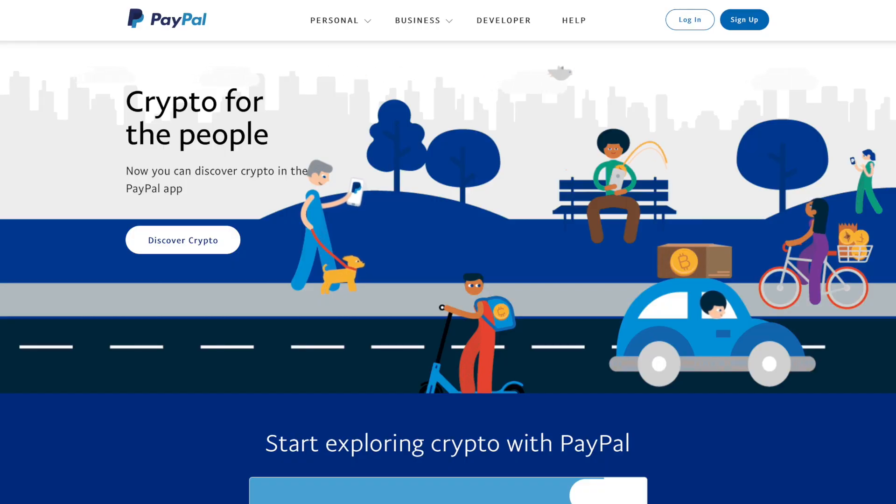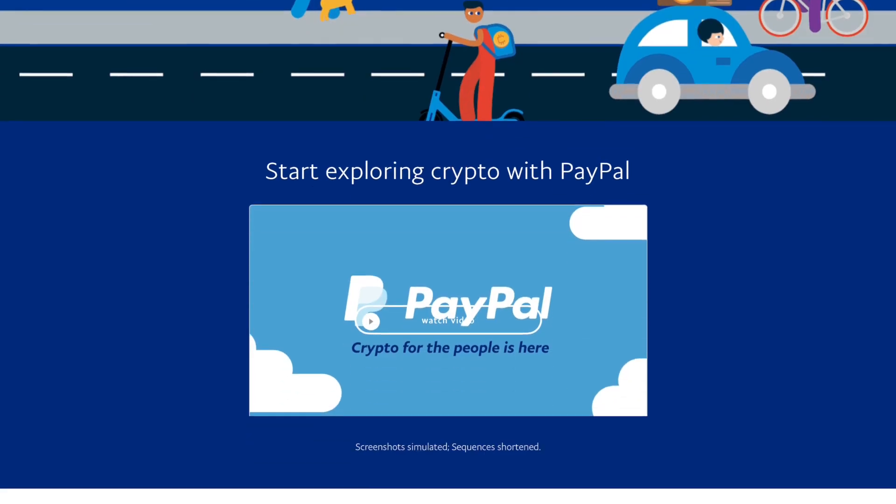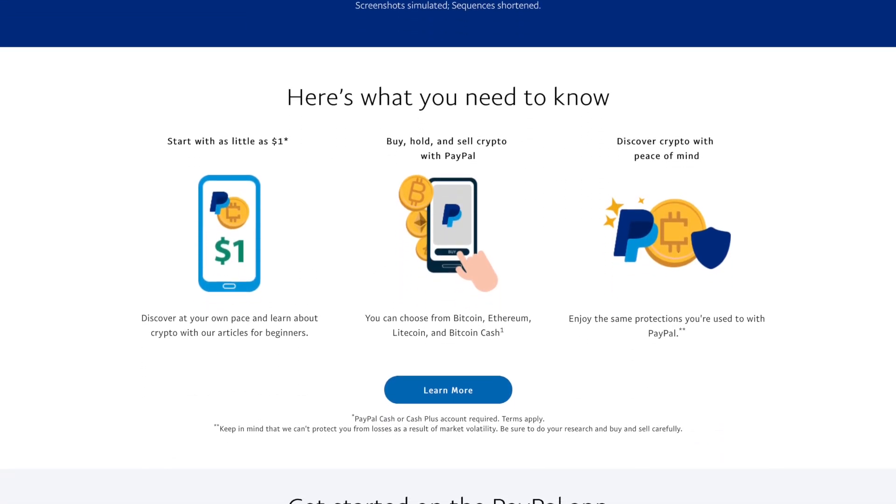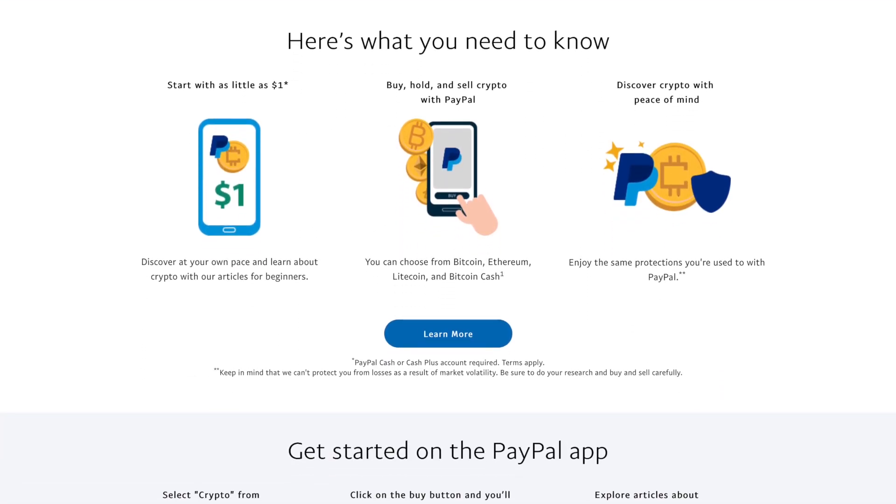And now we got the news just one day later that PayPal is turning on cryptocurrency payments for their US customers. This is a huge step towards mass adoption of blockchain technology.